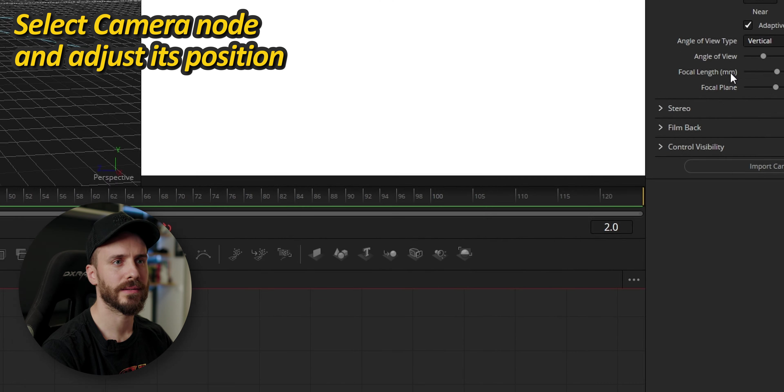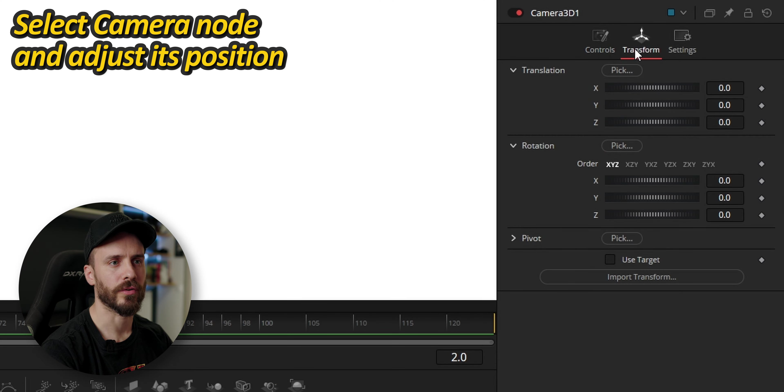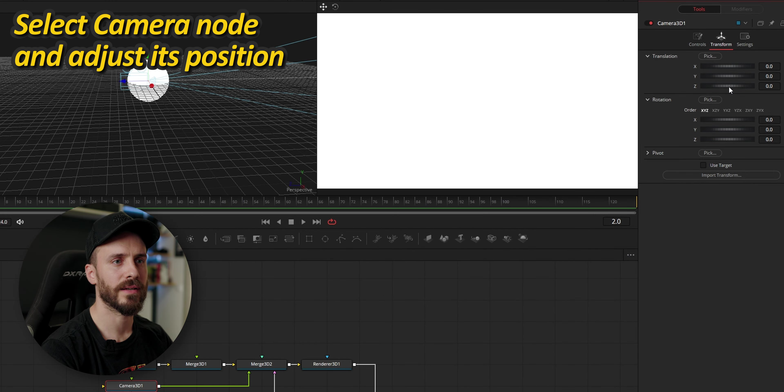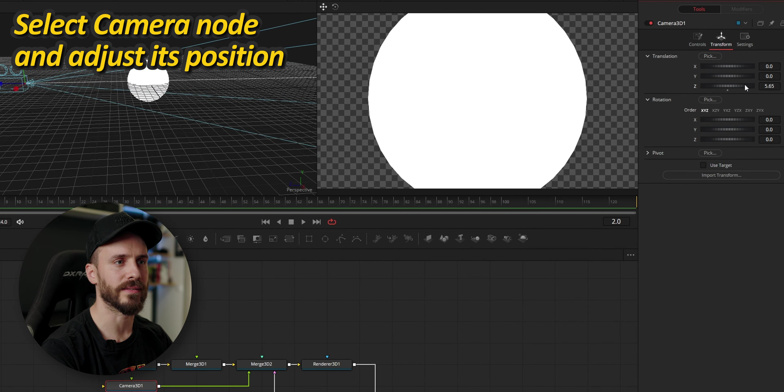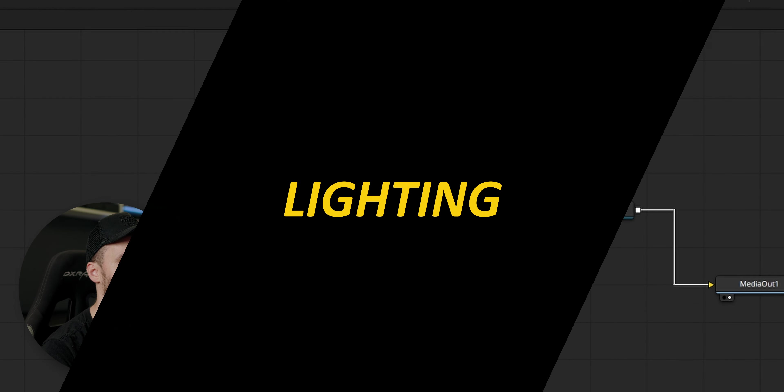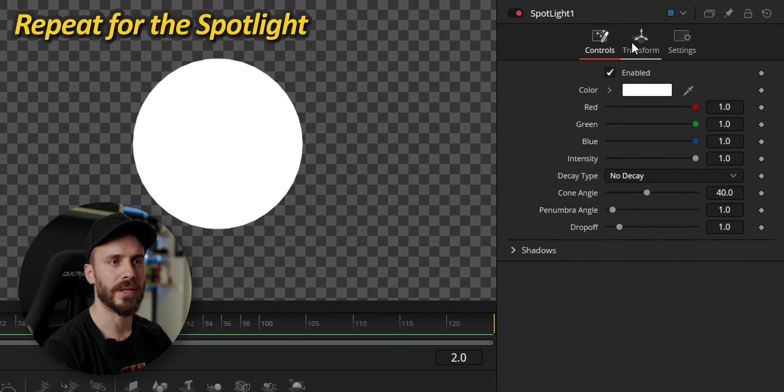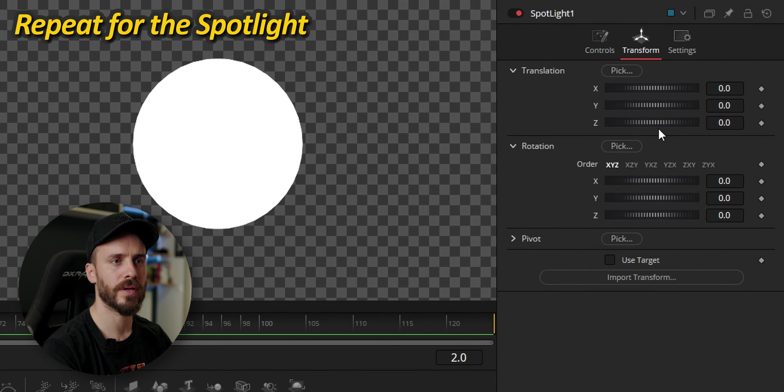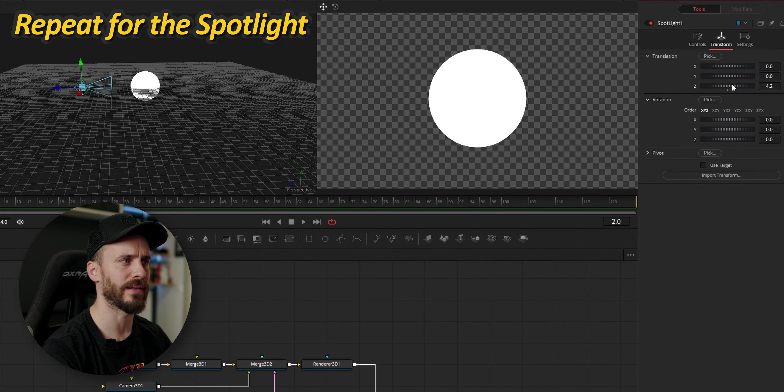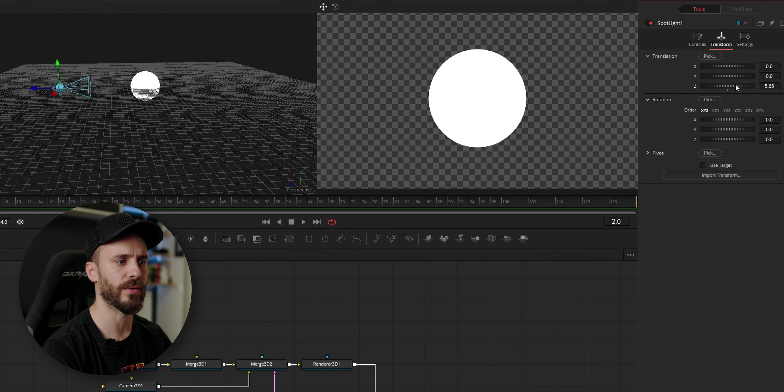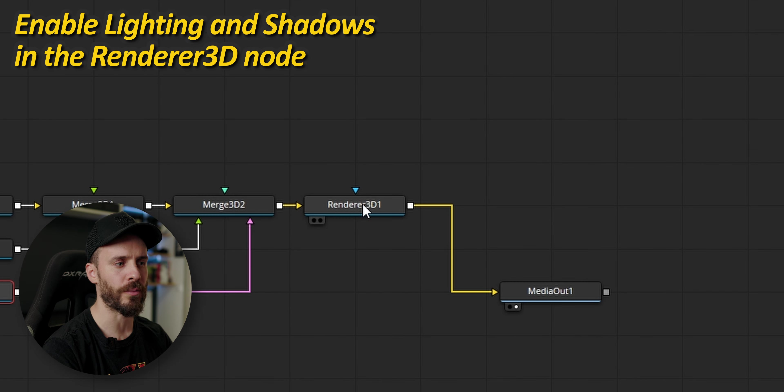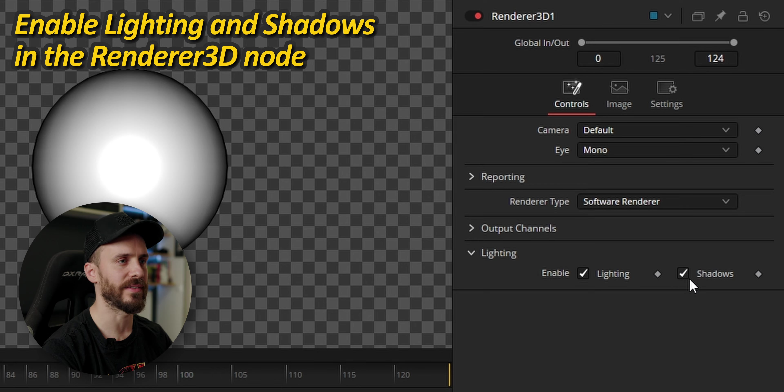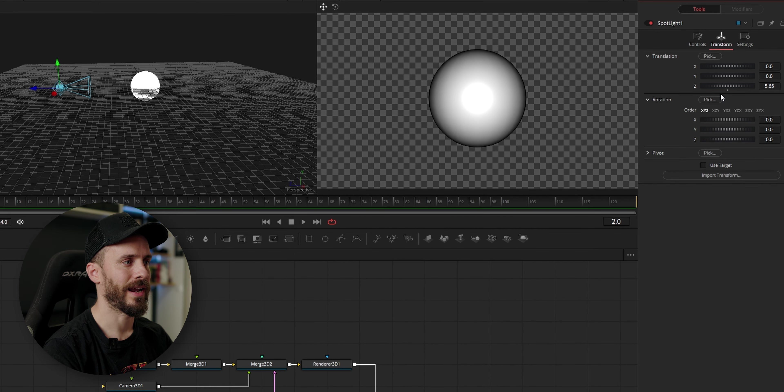With the second merge node selected I'm going to add a camera and spotlight, add a renderer that I'm going to connect to the media out. I'll go to the camera, transform and move it along the z-axis. And same for the spotlight, I'm going to click on transform, move it along the z-axis and you can see that actually there is no light whatsoever and this means that in the renderer 3D lighting and shadows is deactivated. And now you can see that when I'm moving the light it's changing the cone of light.